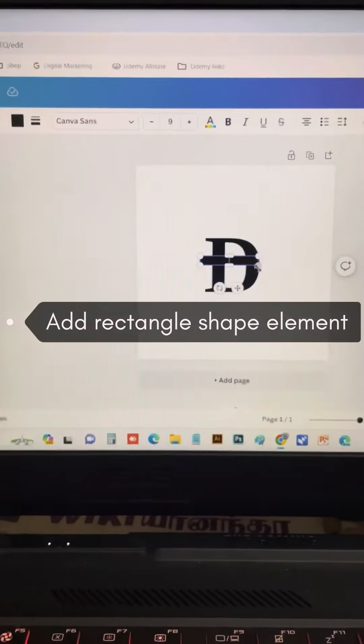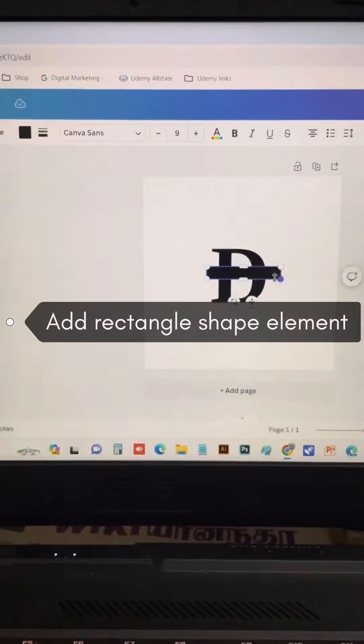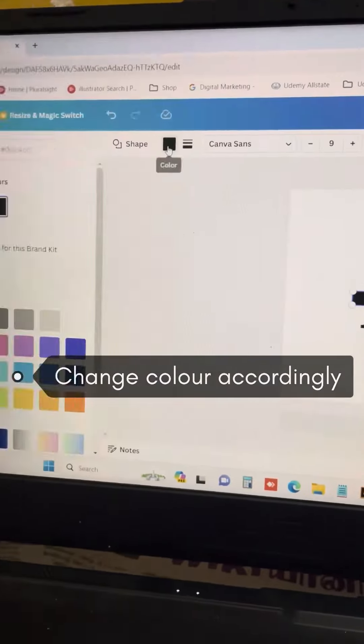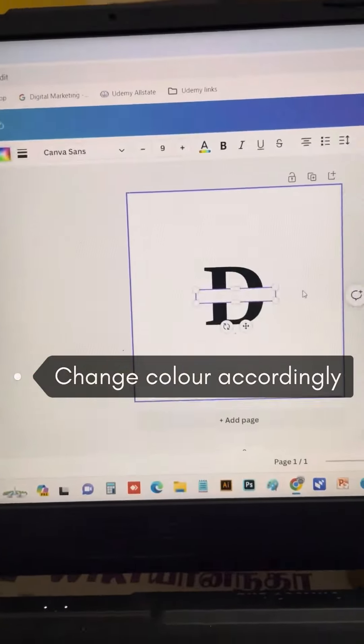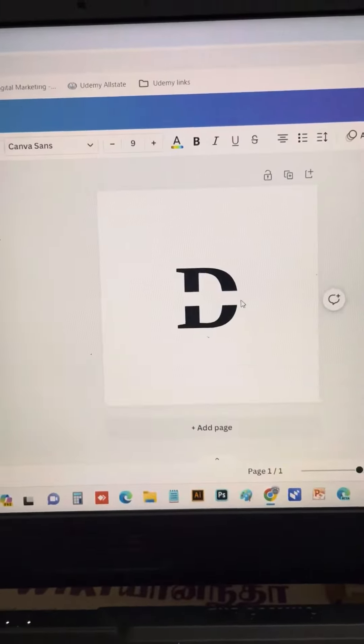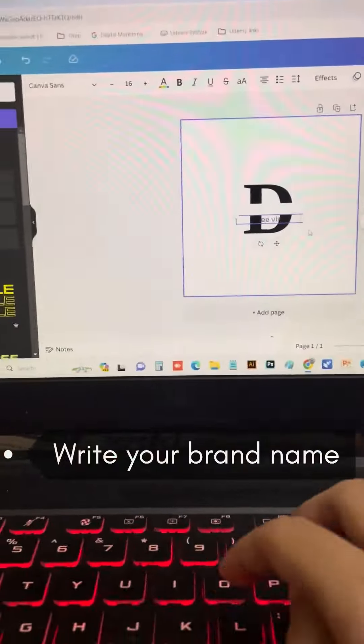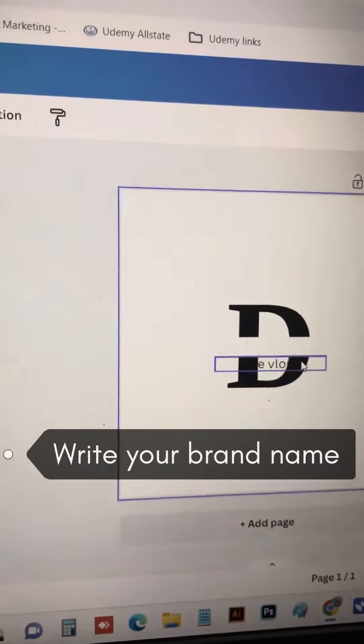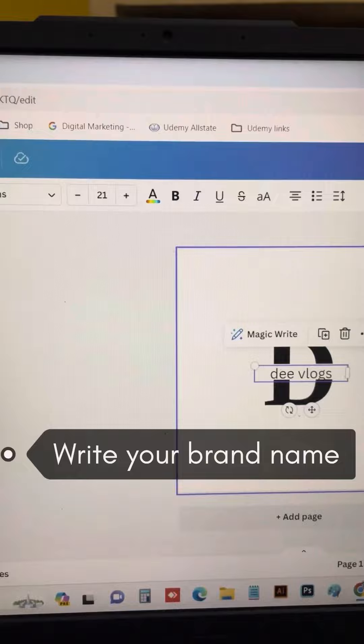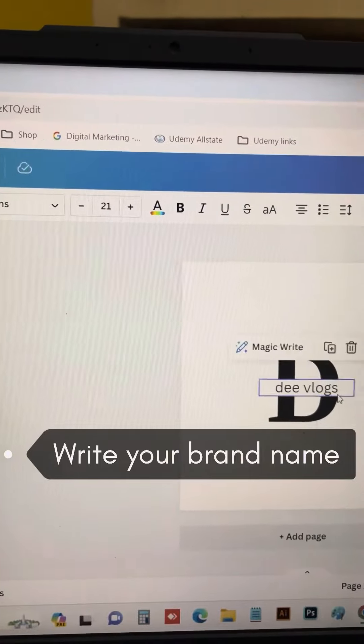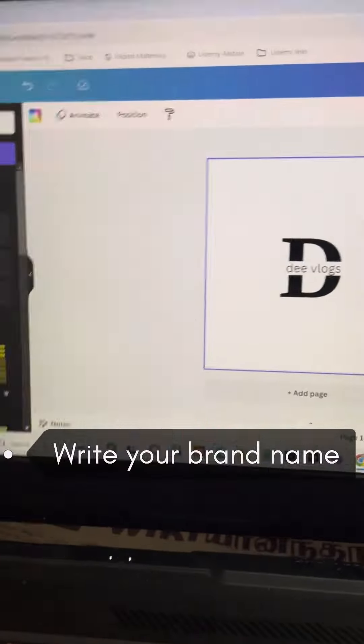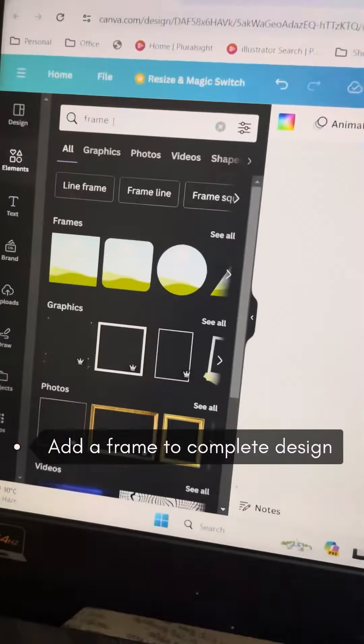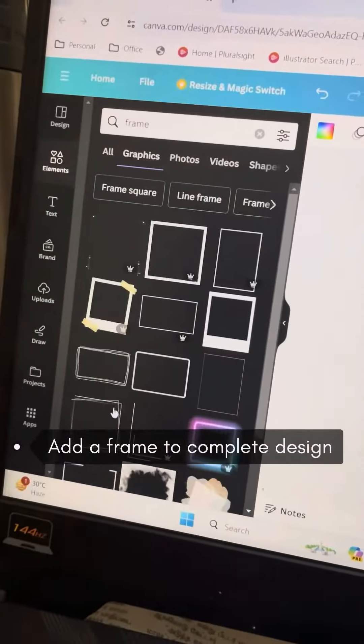We'll make the elements white and adjust the font style and size as needed. We can position everything in place.